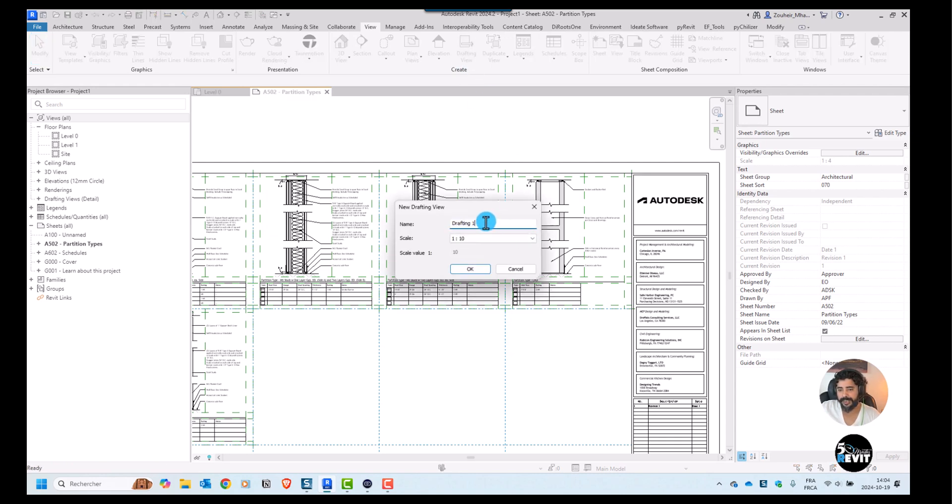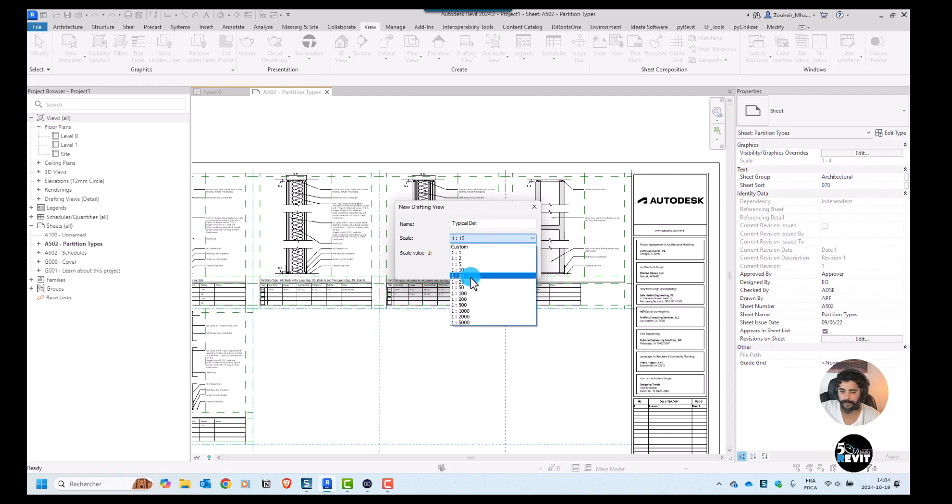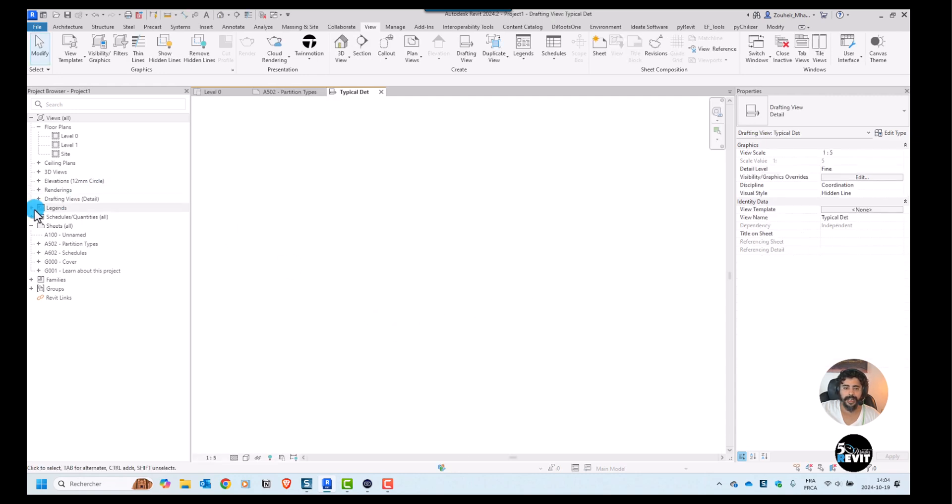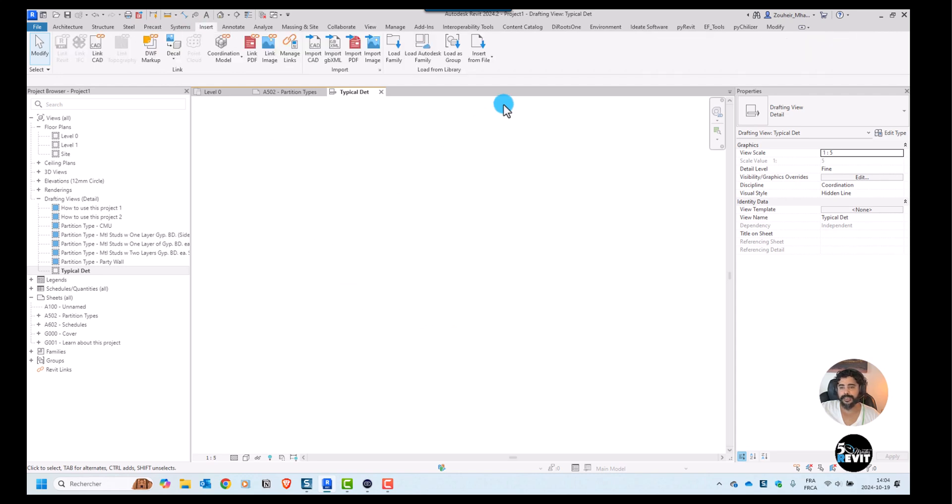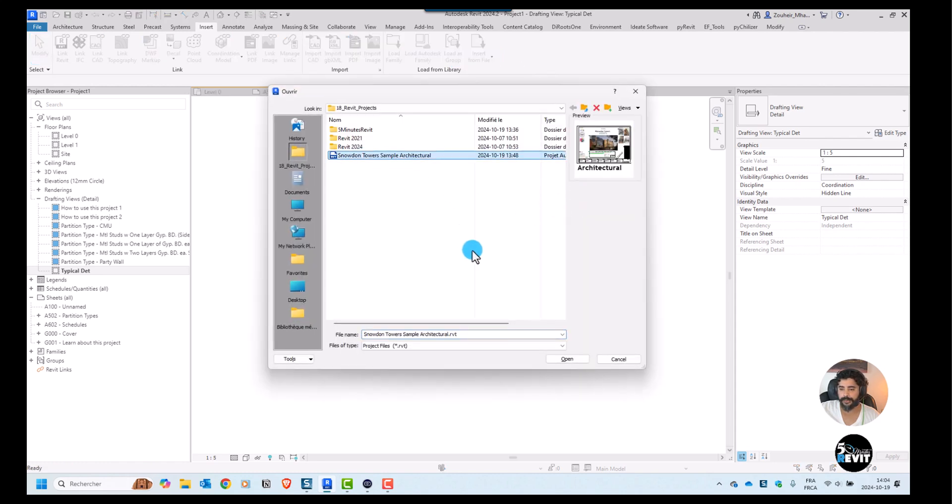Let's create a drafting view. I create a drafting view in here and I can give it a name. I'll call it typical details for example. I will choose here the one to five millimeter scale. Now I have here my view and I can go to the same Insert, insert from file.